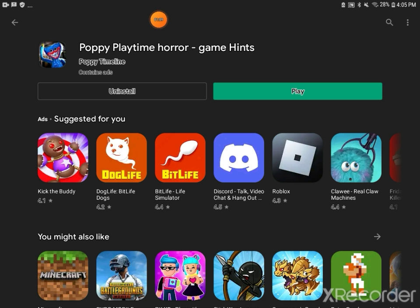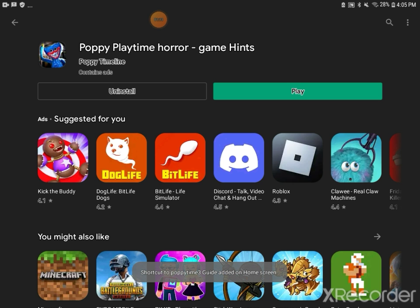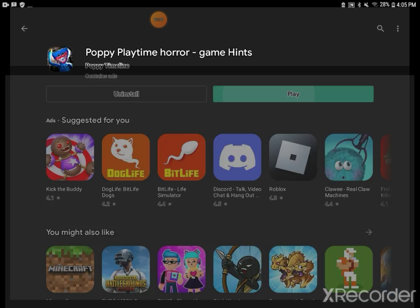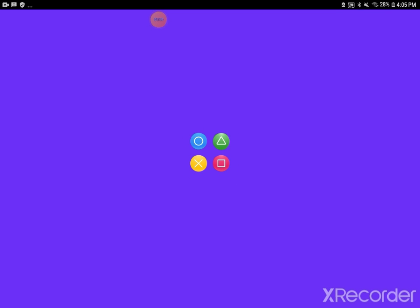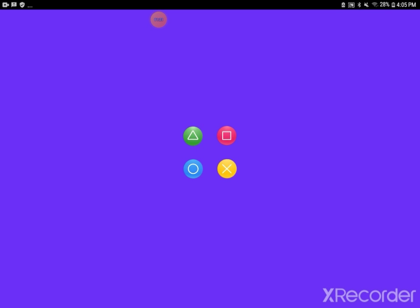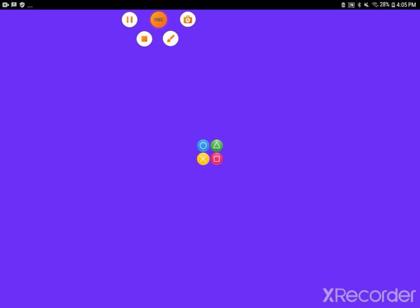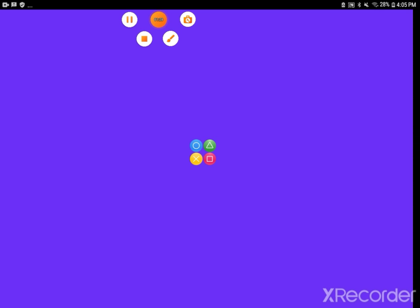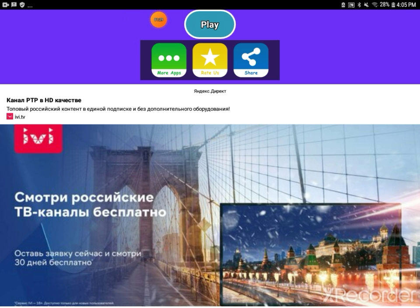Alright guys, so we got our next ripoff. It's called Poppy Playtime Horror Game Hints. Okay, it's got me interested. Give me one second. Alright guys, so like I said, the whole thing at the bottom, not sponsored.